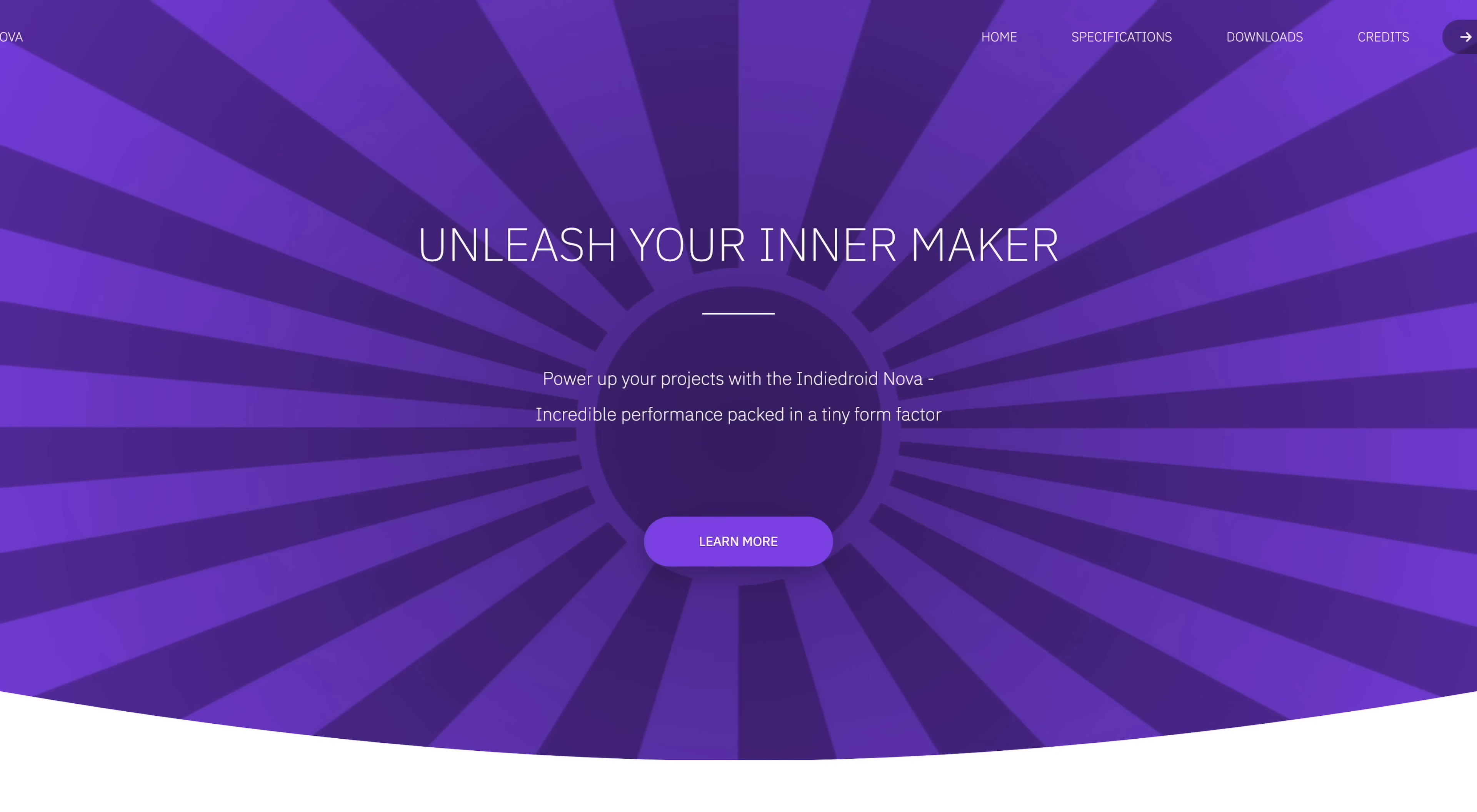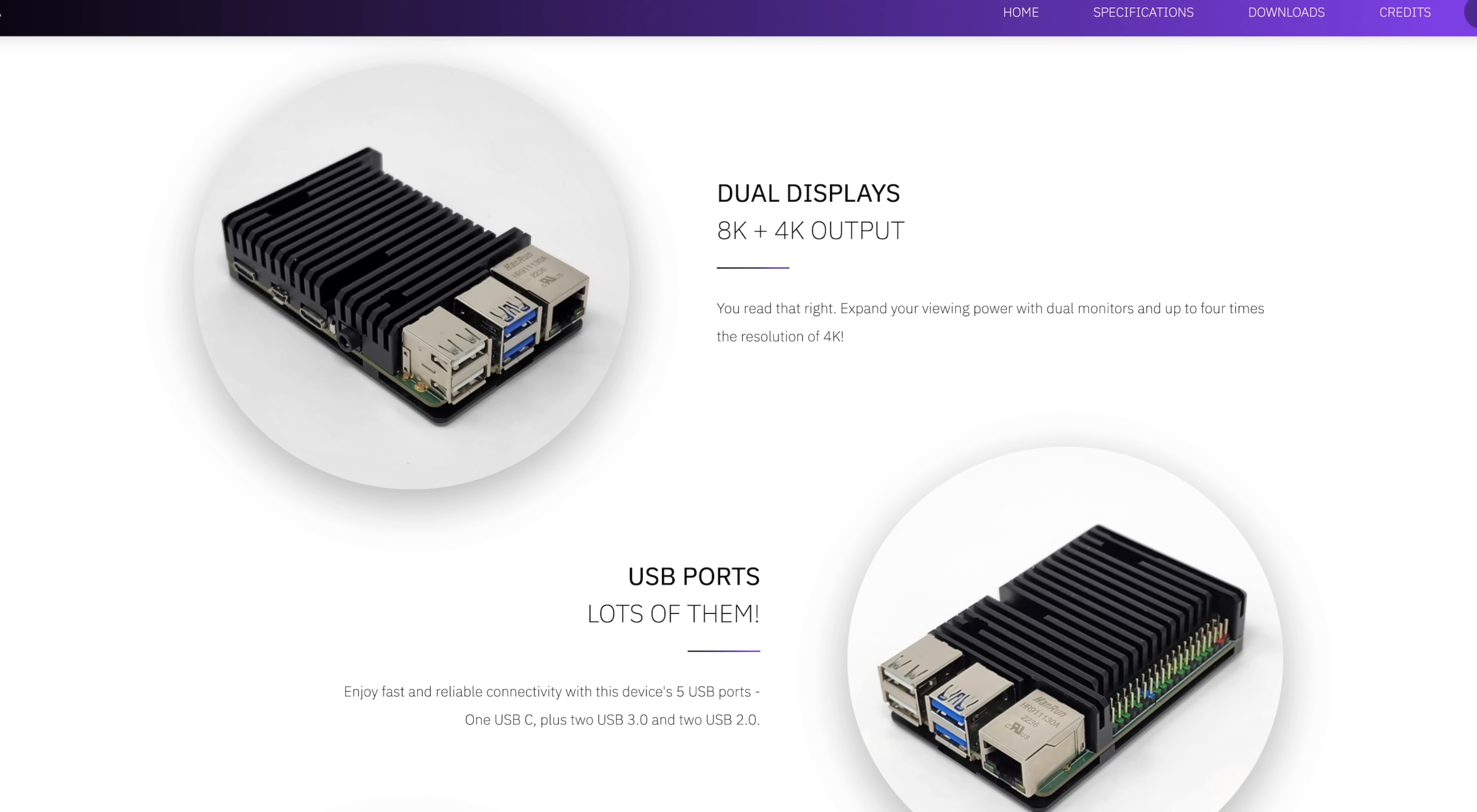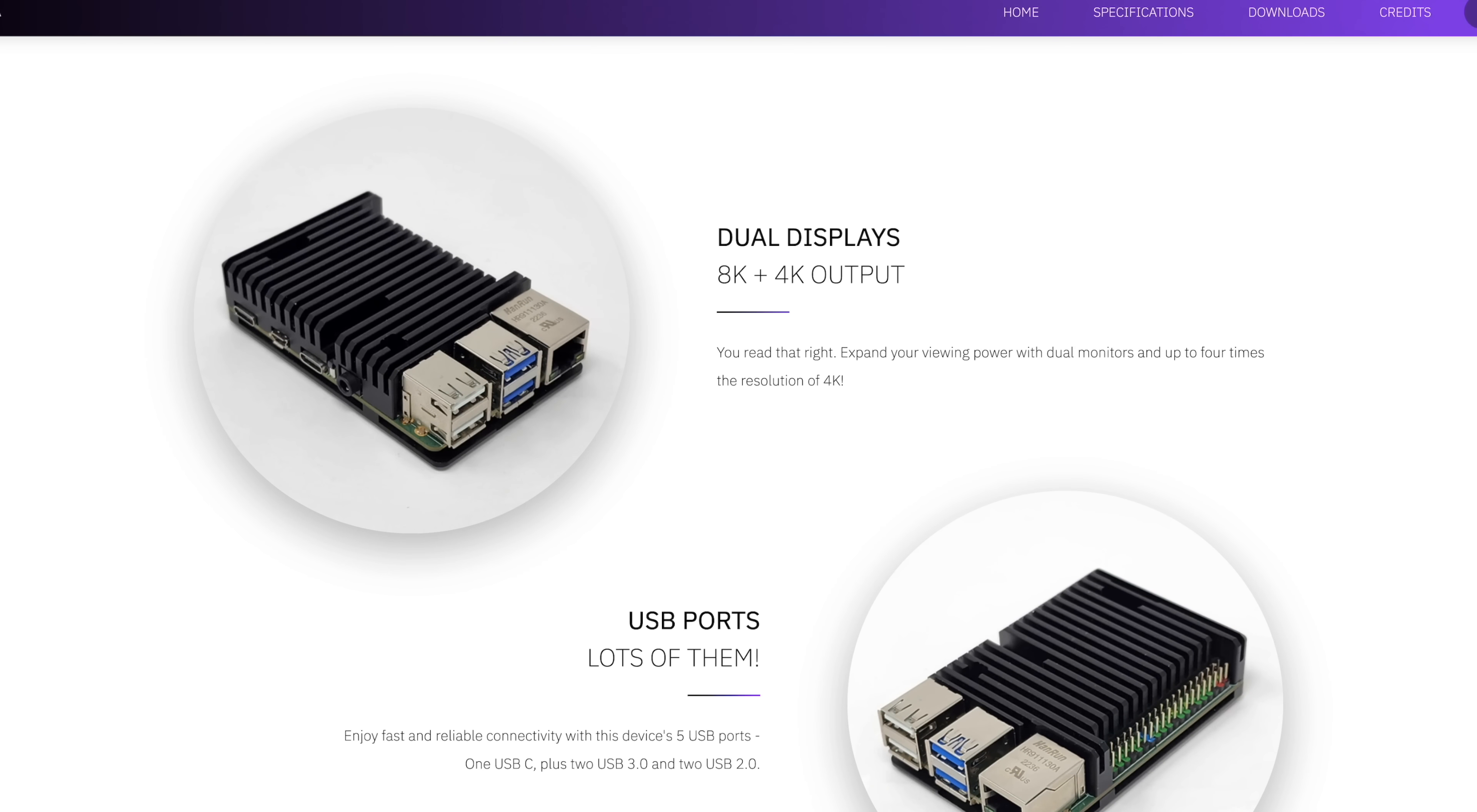We can also run this from a micro SD card. And I'll give you a look here over on the Indie Droid Nova official website. You can see we don't get that cutout here.